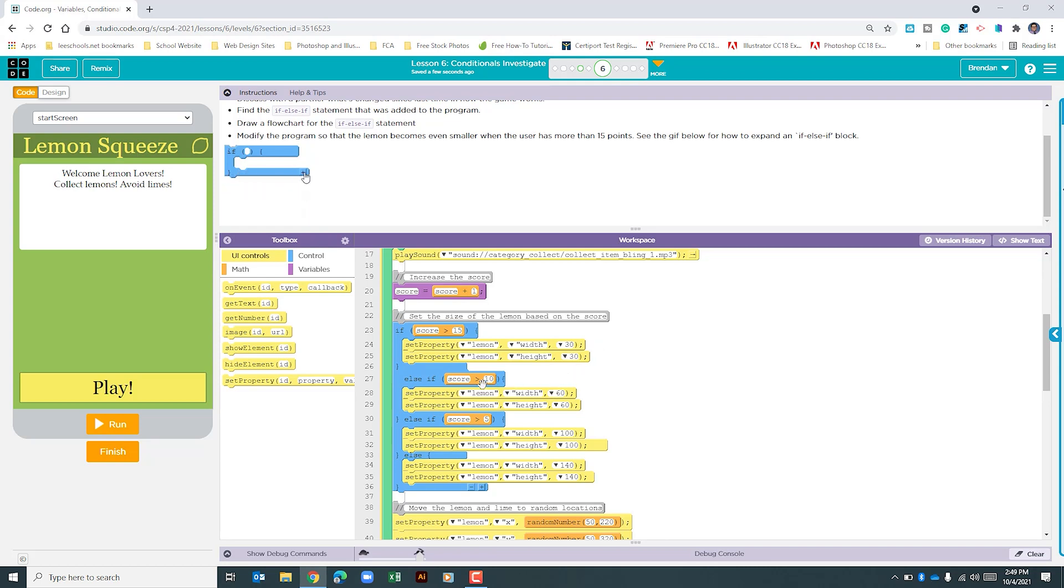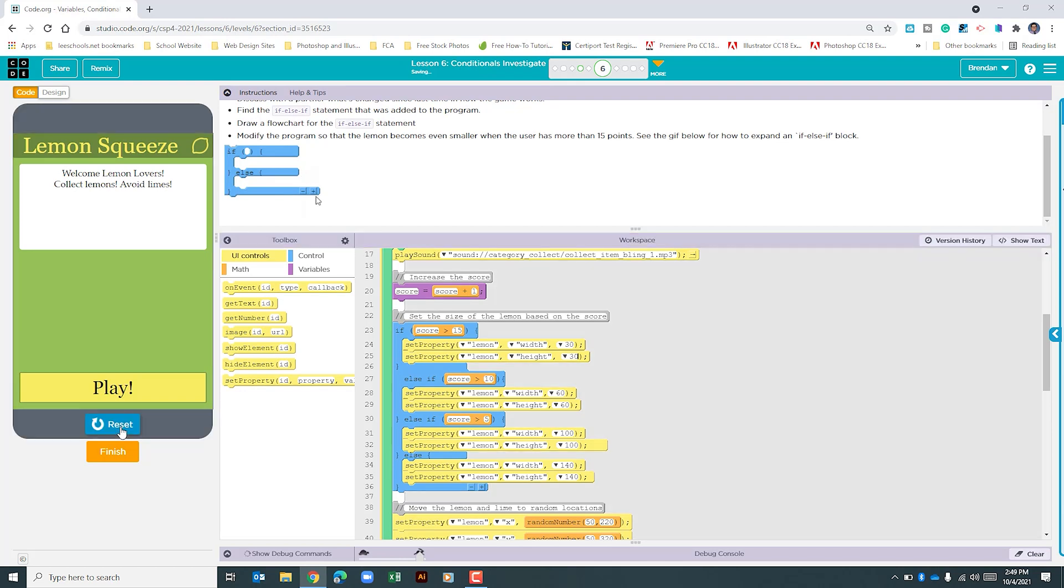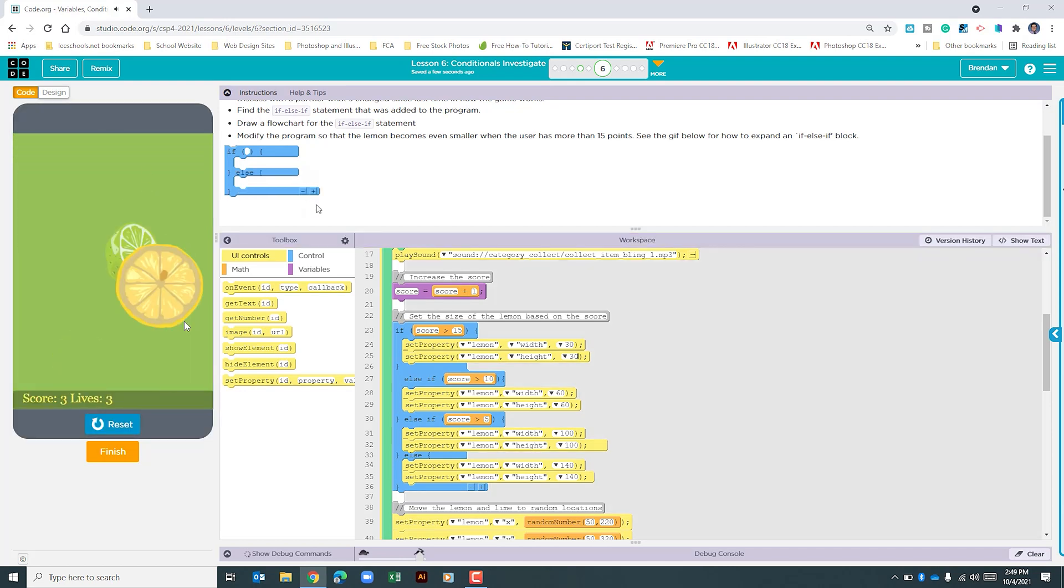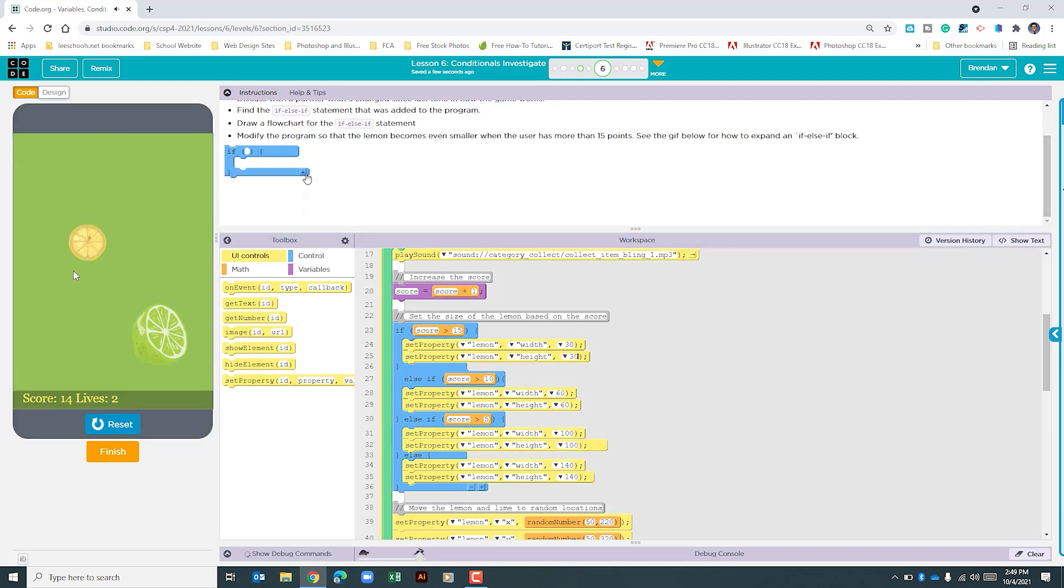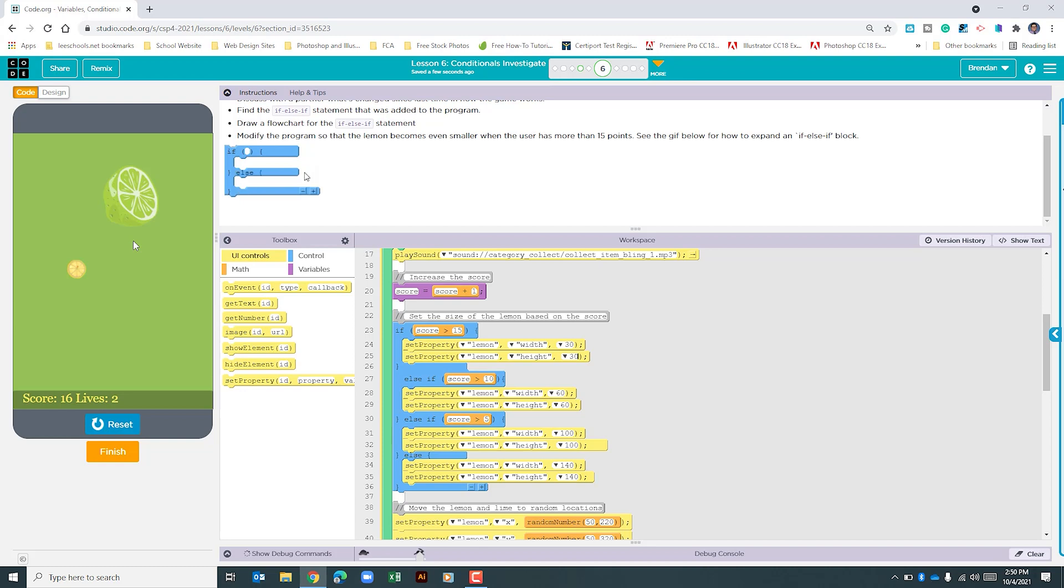And with that change, let's go ahead and run the program. And we can see once we hit that score of 16 that the lemon shrank even smaller. You've got to be careful because as it gets smaller and that lime is jumping around, you might accidentally hit it.